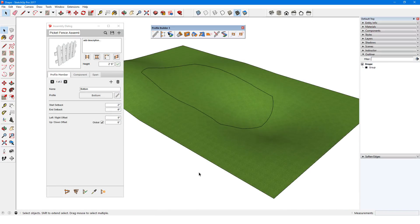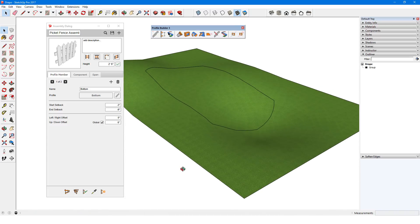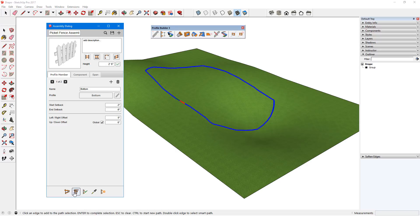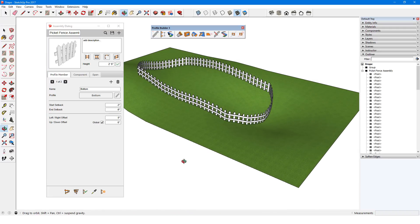In this example, I have a terrain surface with a 3D path along the surface created with the Drape Sandbox tool. I have the picket fence assembly loaded and I'll use Smart Path Selection to select the entire path, clicking points along the way. I'll click Build Along Path and the fence follows the 3D contour.